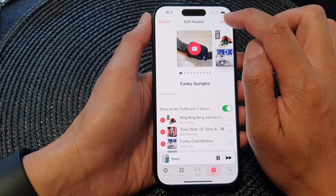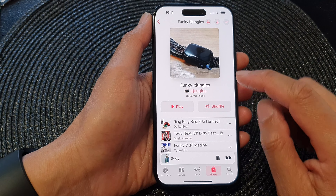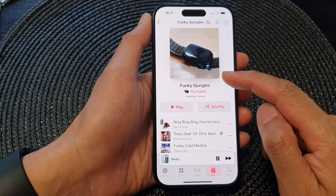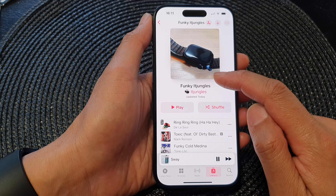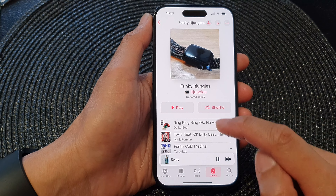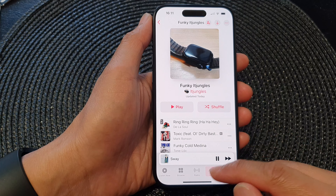Then tap on 'Choose' and then tap on 'Done' to save the changes. Now we have updated the artwork for the playlist in Apple Music.